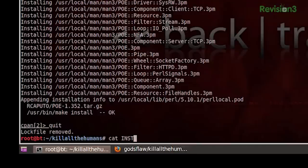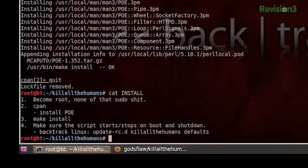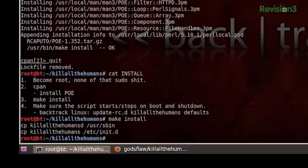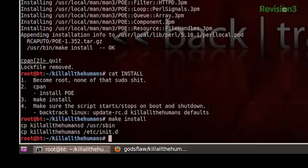All right, so our module is installed. We can go ahead and issue quit, and let me cat the install again to see where we are. So we have POE installed, and now it's really just a matter of running make install. Once that is done, we're going to make sure that this executes every time we boot - we can really mess ourselves up if we don't do that. So it's just a matter of doing update-rc.d, then telling it kill-all-the-humans, and then defaults.